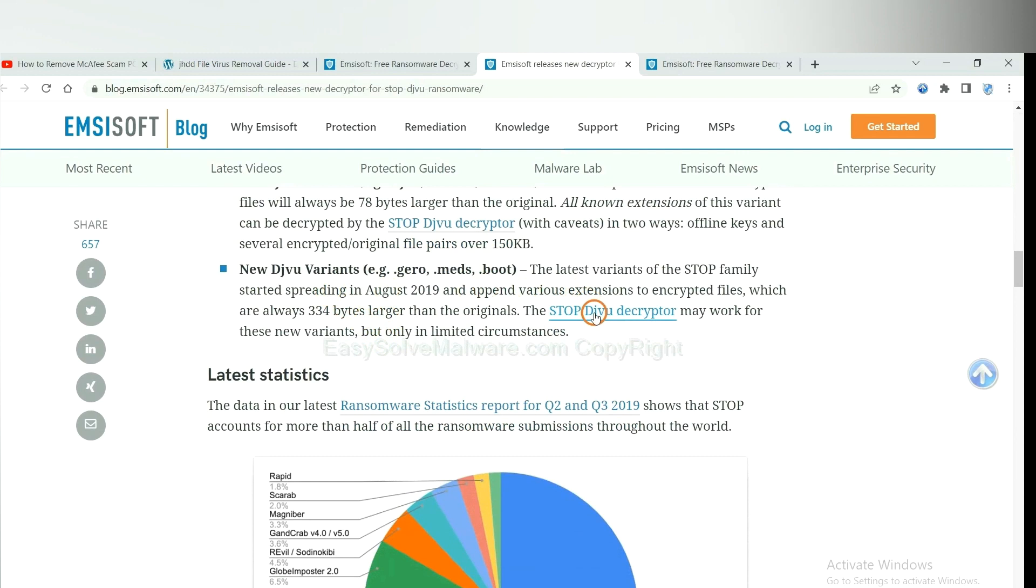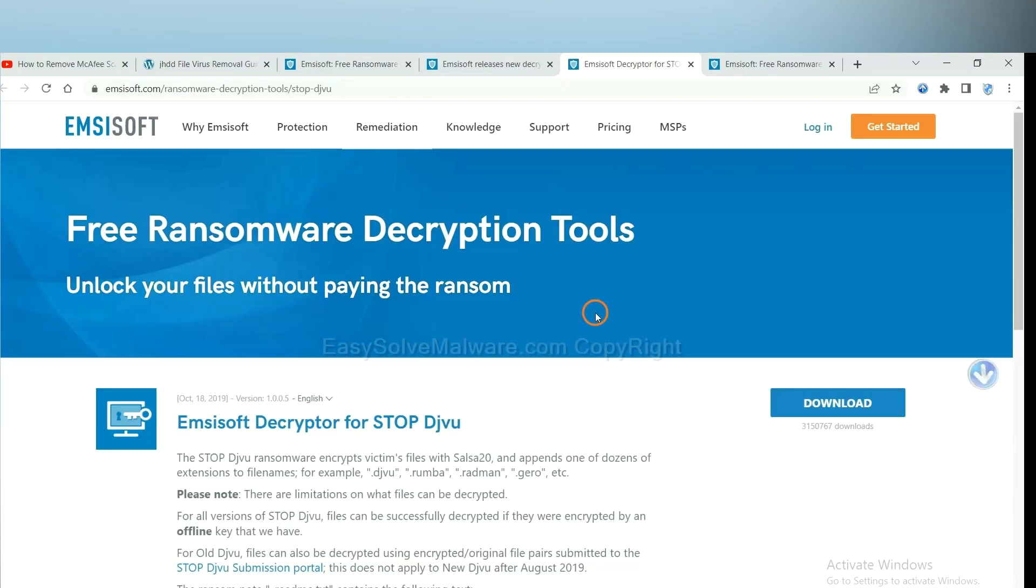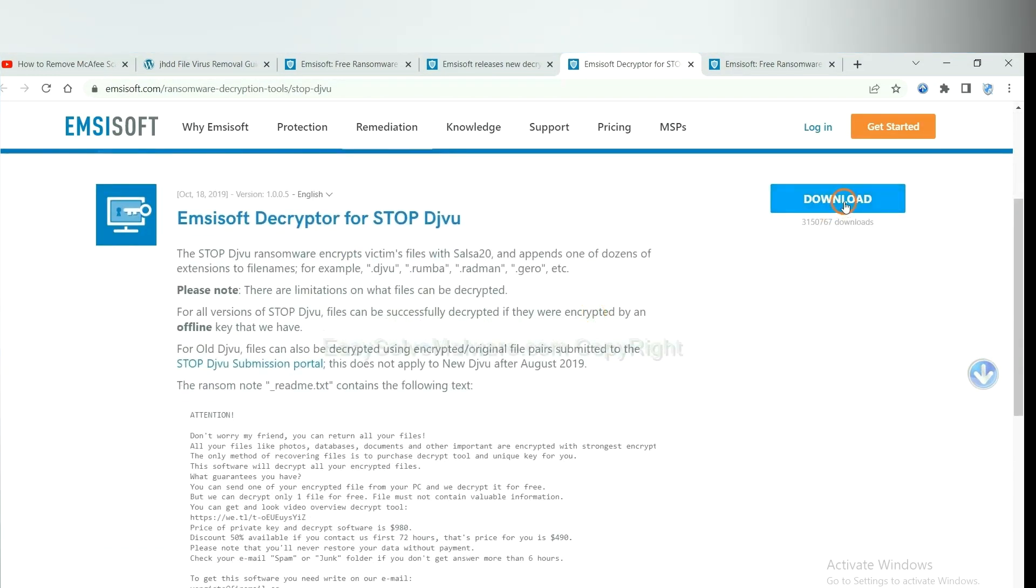You select one and download. And then see if it can decrypt your files.